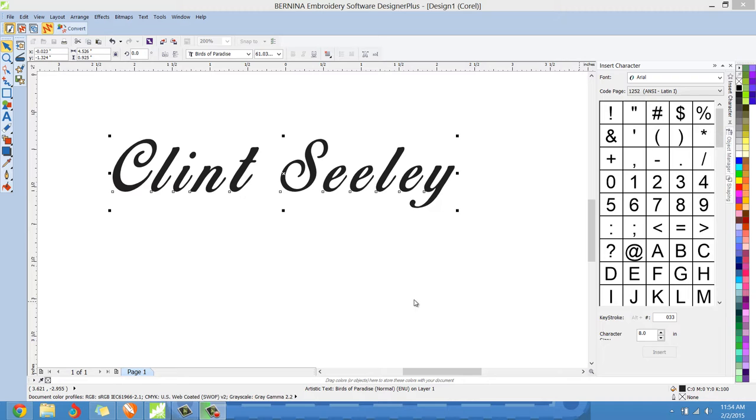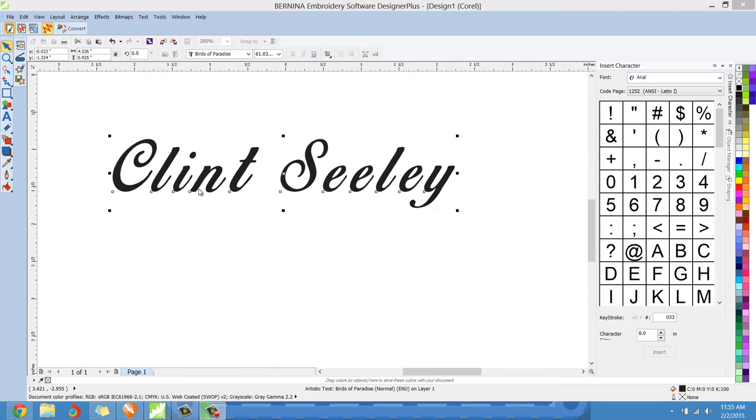I saw posted on the Divas board that a lady was having some problems with the Birds of Paradise true type font and some spacing issues. Now I don't know if this is exactly the problem ma'am that you're experiencing, but let me just give you a quick pointer. This may be something you already know or it may not be.